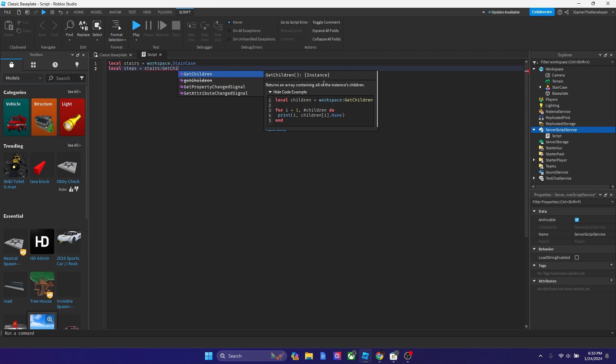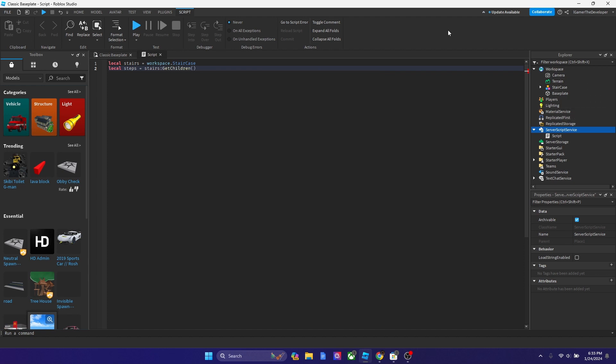And it's going to return an array containing all the instance children, which is basically everything inside the model. So now we've got the two variables set up.